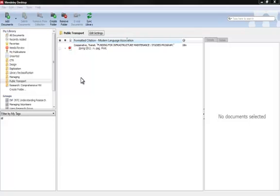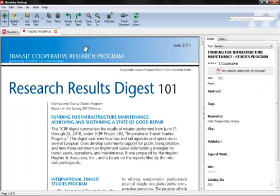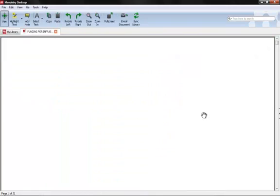So let's go ahead and take some notes on our PDF. Since we've already got it in Mendeley, we can double click on it and it will open in the same window. Now to expand the screen so we can have the whole thing, we'll just click on this little arrow.